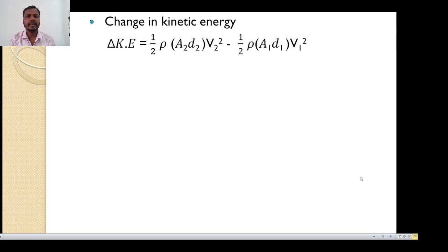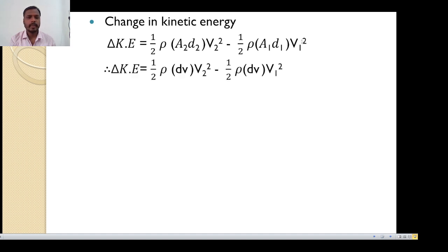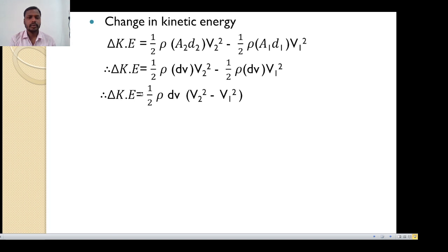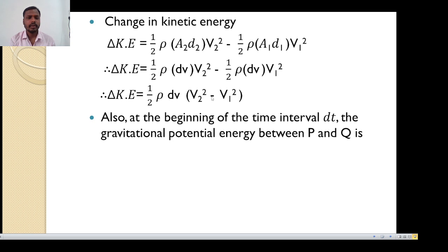Therefore, change in kinetic energy is: delta KE equals (1/2) rho A2 D2 V2 squared minus (1/2) rho A1 D1 V1 squared. Since A2 D2 and A1 D1 both equal dV, we can write: delta KE equals (1/2) rho dV V2 squared minus (1/2) rho dV V1 squared. Taking (1/2) rho dV as common: delta KE equals (1/2) rho dV (V2 squared minus V1 squared).